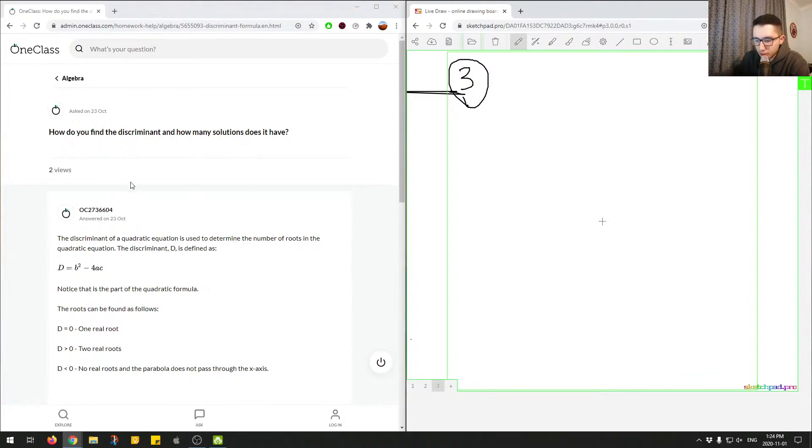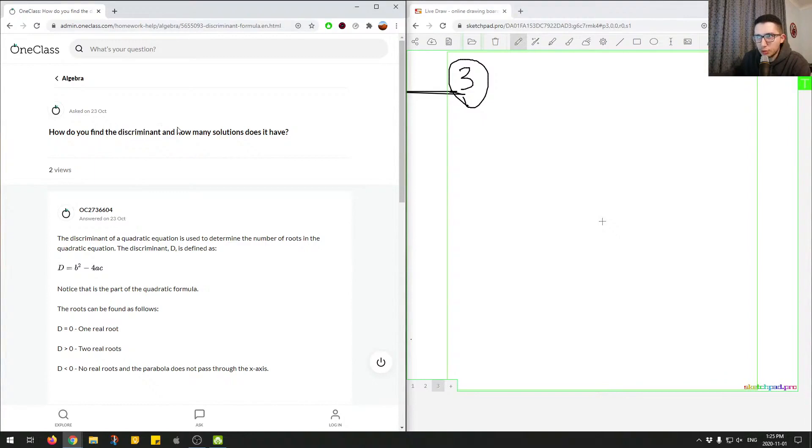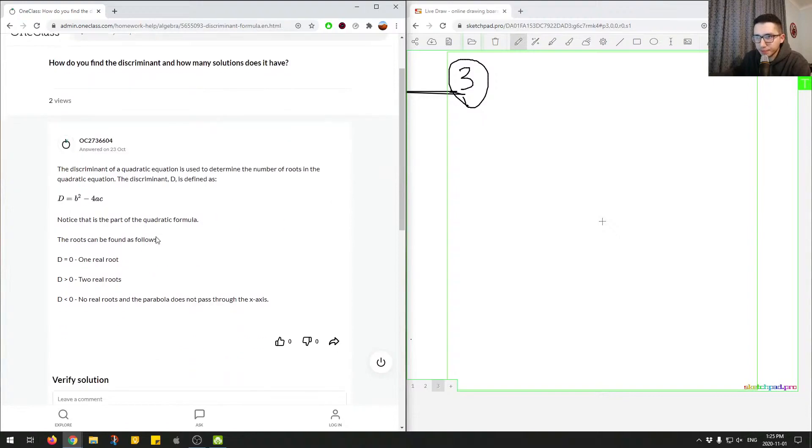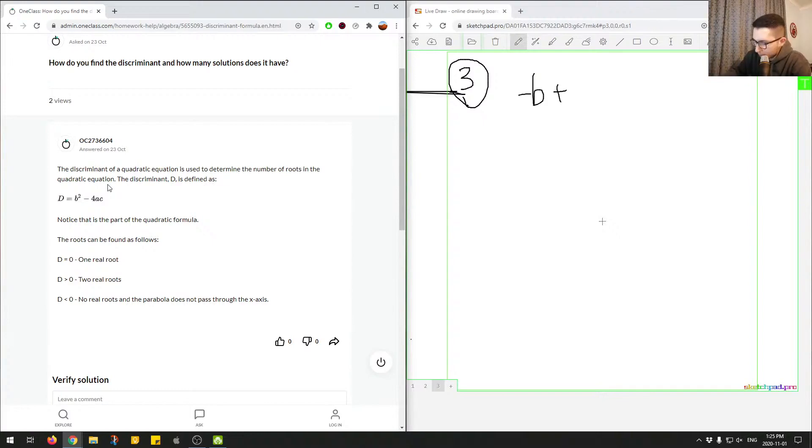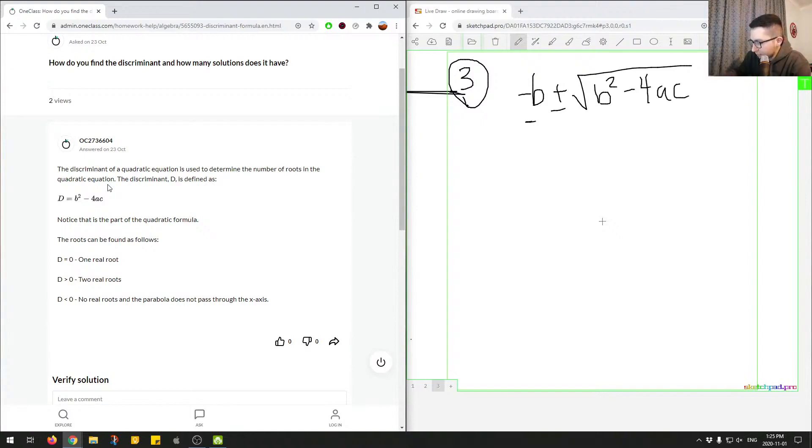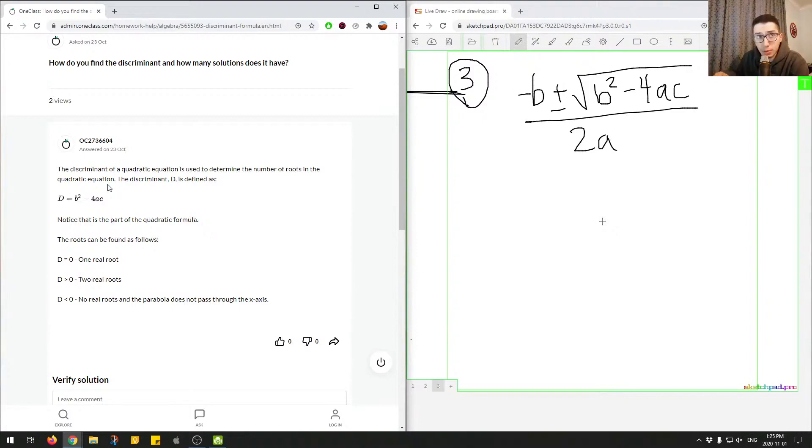Okay, so we need to define what the discriminant is to answer the how many solutions questions here. The junior tutor describes the discriminant as follows, and this is from the quadratic equation. So I'll write out the quadratic equation. It is negative b plus or minus b squared minus 4ac over 2a. So this is an important formula to memorize. It's just the quadratic formula.